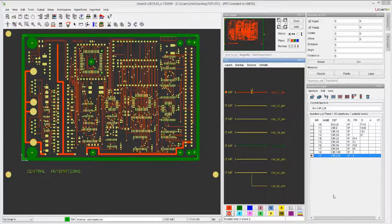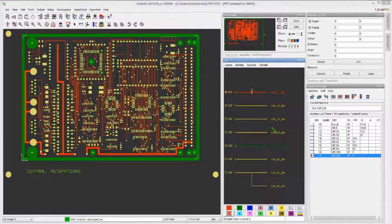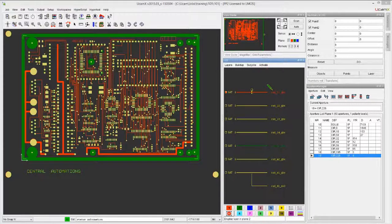Welcome to video 103 part 2 of using the job editor. Previously we talked about colors and activations. Now we're actually going to put some intelligence in the data. At this point, ucamx doesn't know any better that all of these things are copper layers, which is obviously not correct.